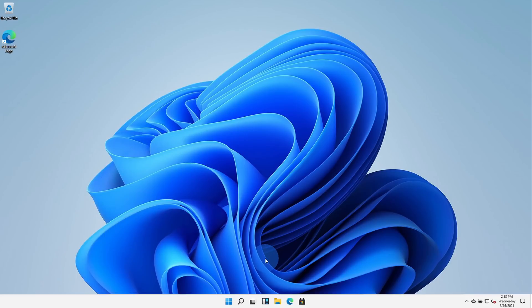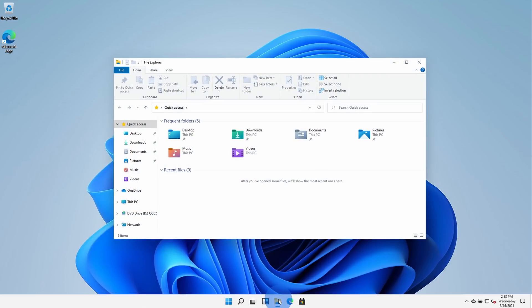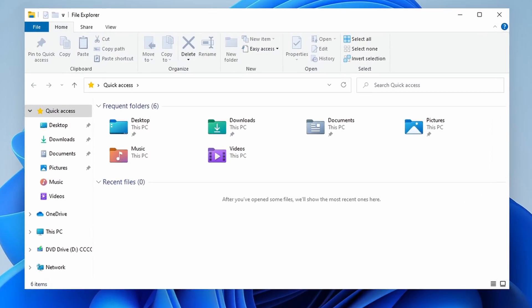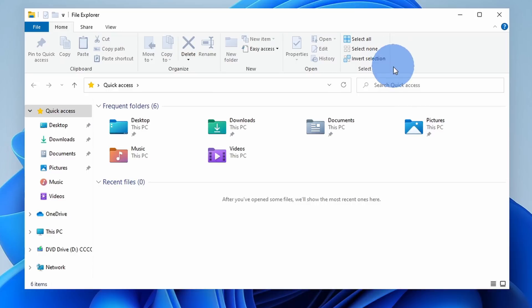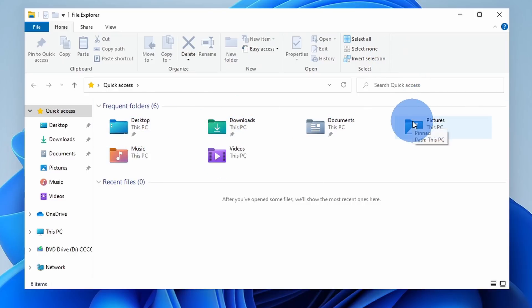Moving on along the taskbar, right over here I have File Explorer, and when I click on this, this opens up the standard view that we're all used to, but one of the main differences now is you'll notice that all of the icons have been refreshed, so they look a little bit more modern and personally I like these better than what was in Windows 10.